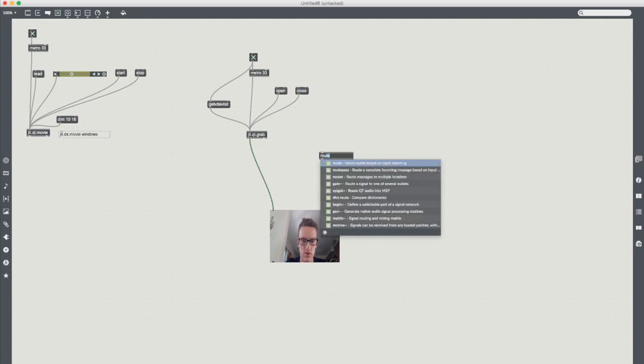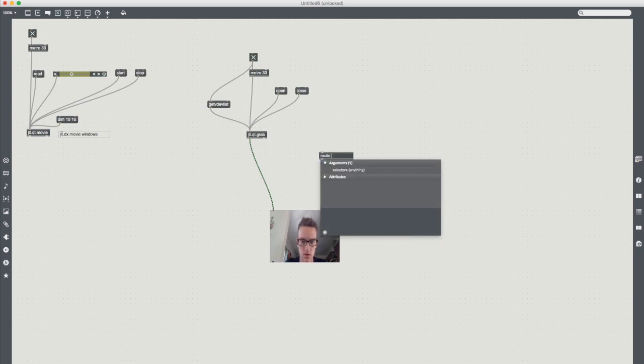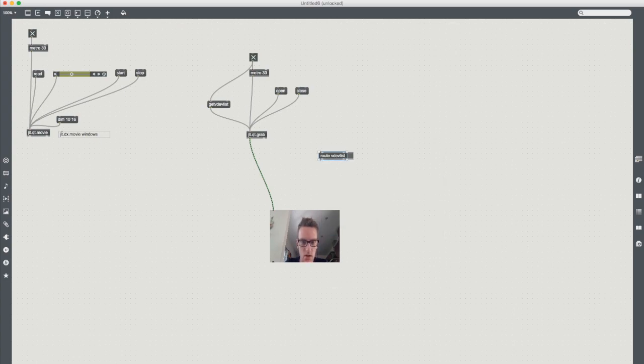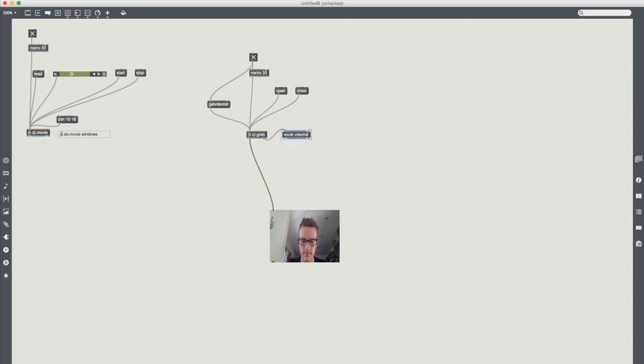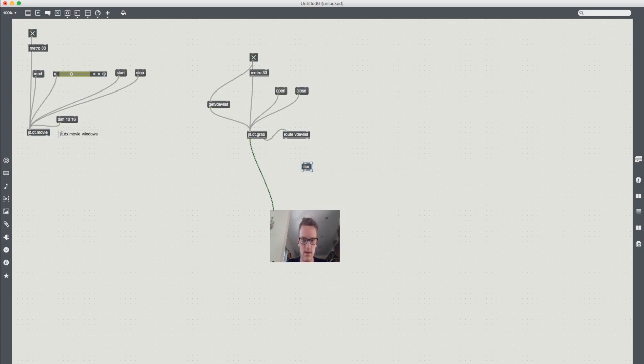We're going to route vdevlist. So every time that the jit.qt.grab is sent a bang message it will output a video device list. We're going to iterate that.